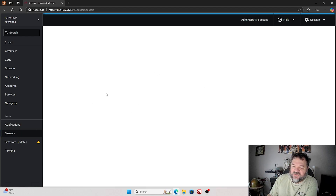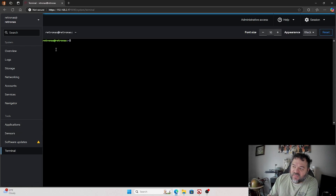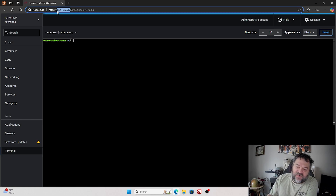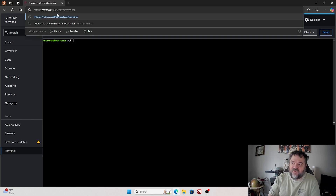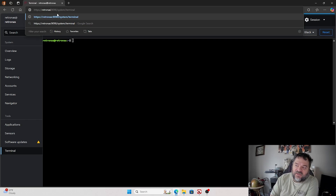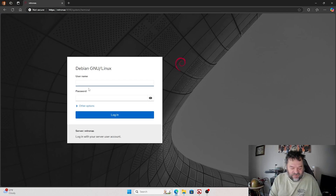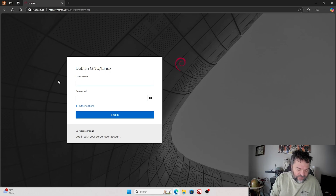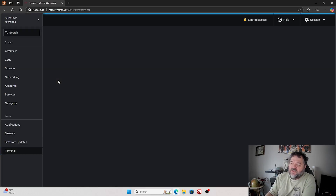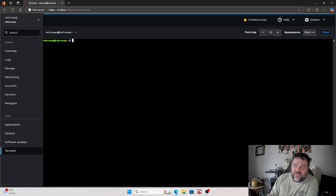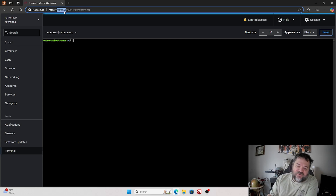Going down here — sensors. Not really sure what sensors does, so if anyone knows what sensors to add or how to use that, just let me know in the comments below. Down here we have the terminal, so if I wanted to run commands from the terminal like normal, I can. The other thing I want to show you — we used the IP address up here to get in, but we don't really need to do that because our hostname is RetroNAS. So we could have just typed in RetroNAS colon 9090 and that's going to bring us in. I recommend using the hostname instead of the IP address — it's a lot easier for people.